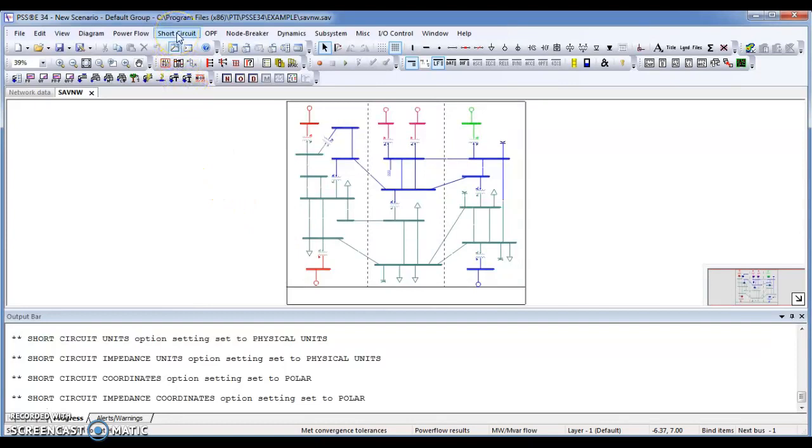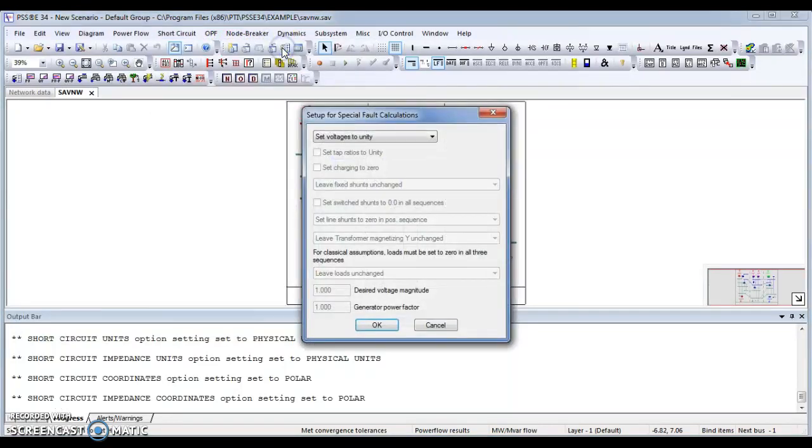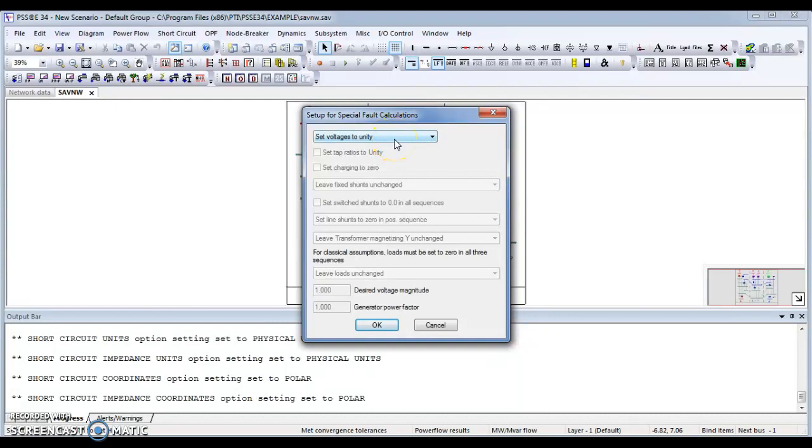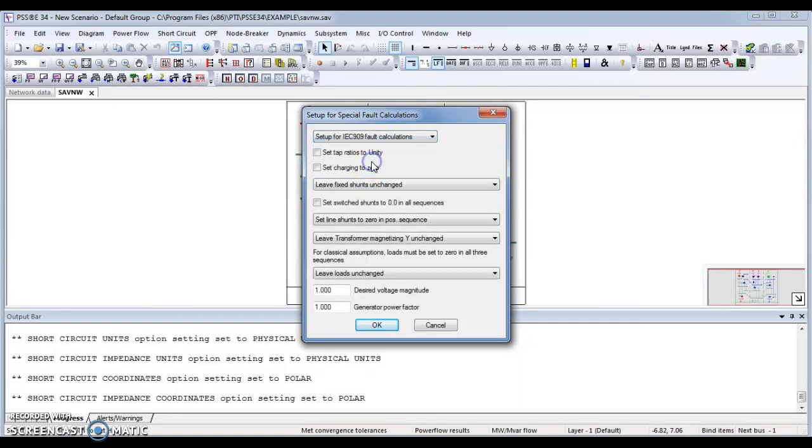The second step is you have to go for short circuit settings. There is an option of setup for spatial fault calculation flat. Click on that option. You have to perform some settings like I need to check my short circuit analysis as per IC909 fault calculation.